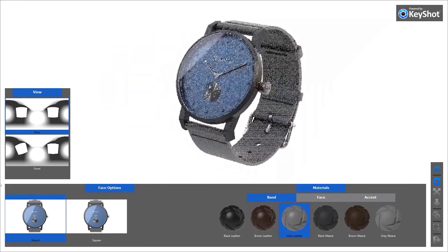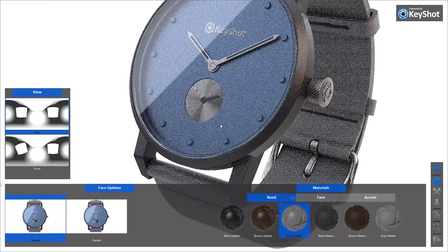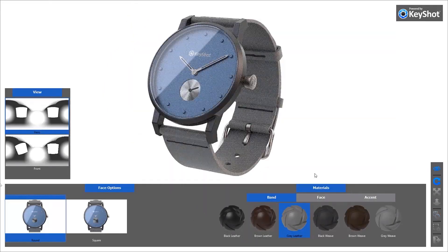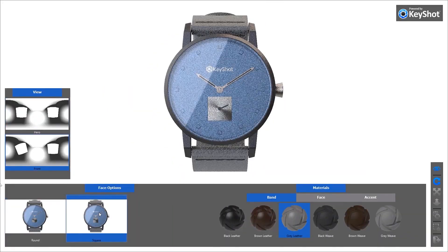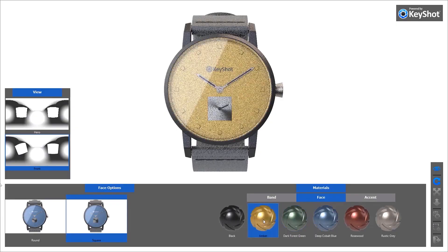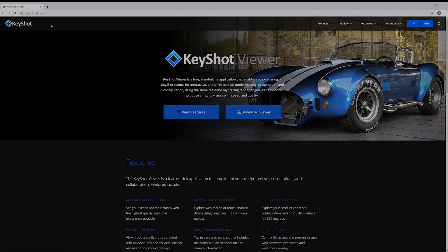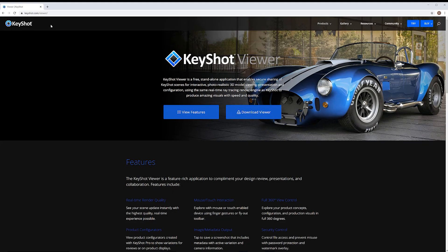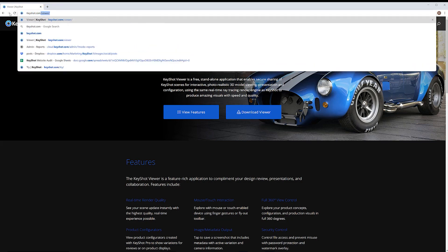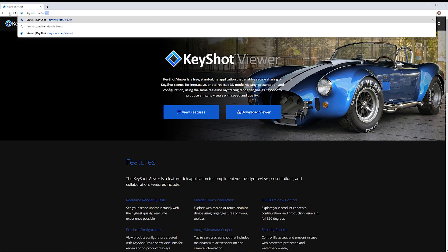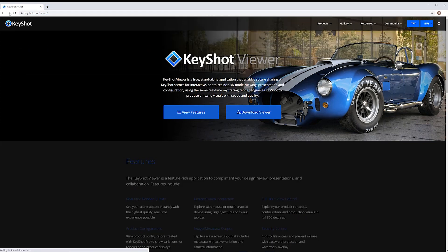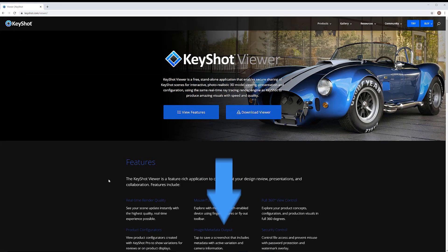Using the free Keyshot Viewer allows anybody with the application installed to view and produce high-quality visuals at incredible speed. To download the application, you'll need to start by visiting www.keyshot.com, which can be accessed easily through the link in the description below.